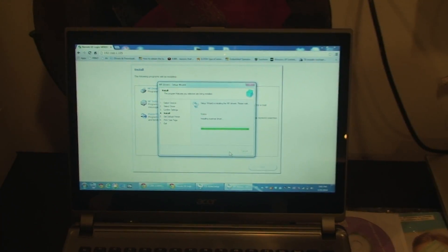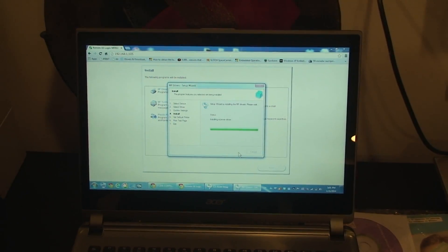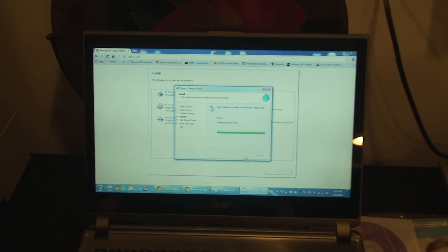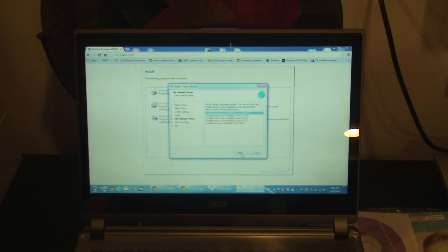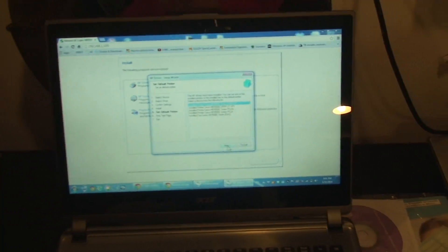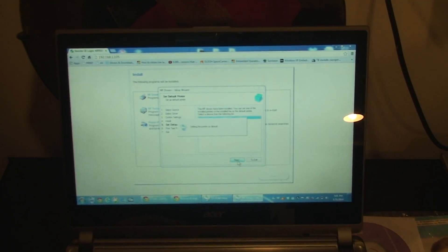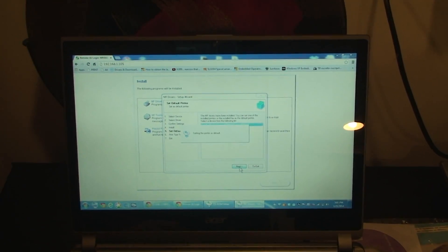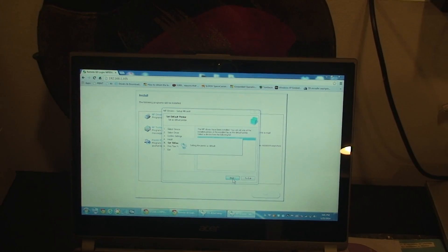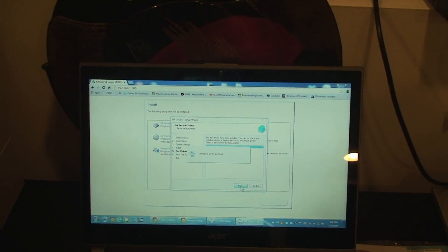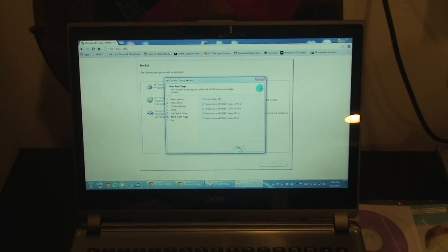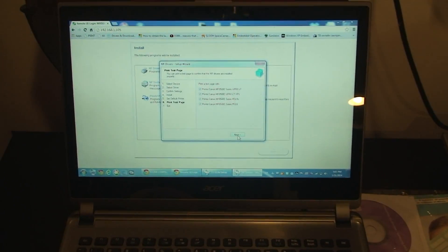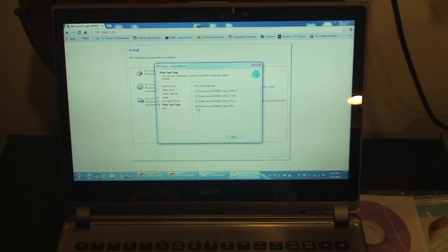So, right now it's installing the drivers... Scanner. So this would give us the ability to scan from the computer. So it's setting up the printer to be default. And... It wants to do a test page for each.